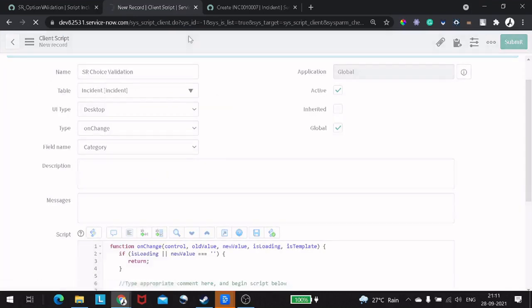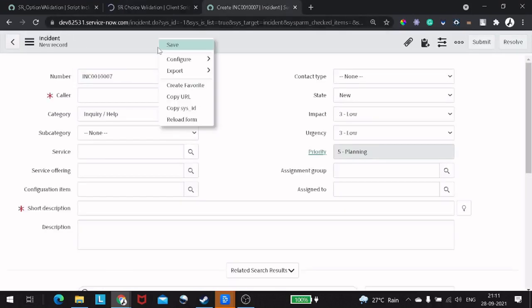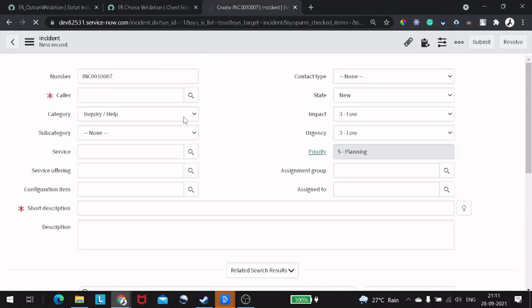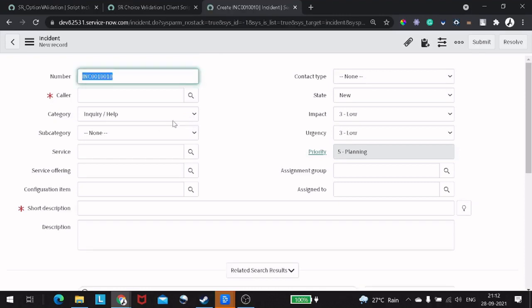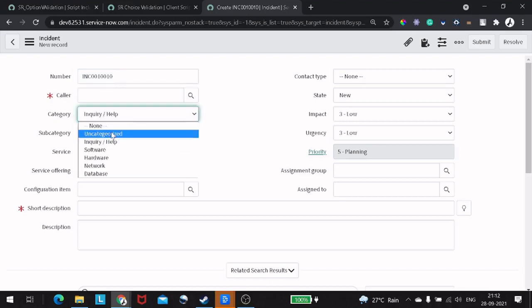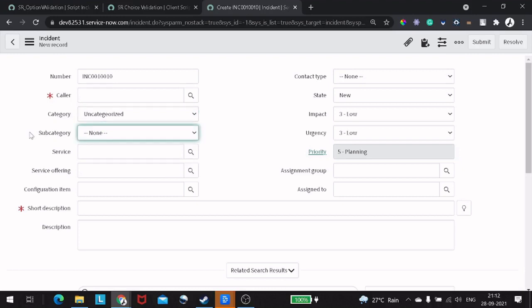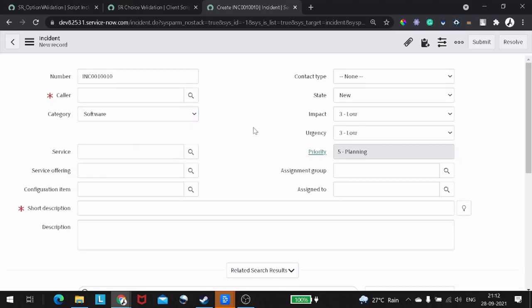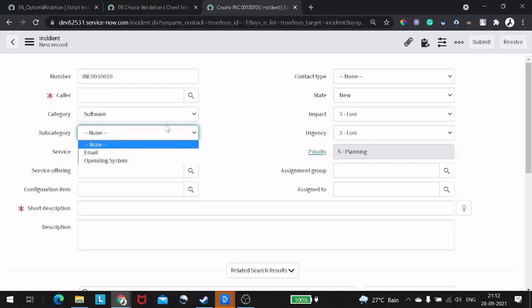I've saved everything. Now let's go to the incident form and refresh. If we try to change the category to 'Uncategorized', you can see the subcategory field gets hidden. If we select something else, it comes back up and has the attribute values.